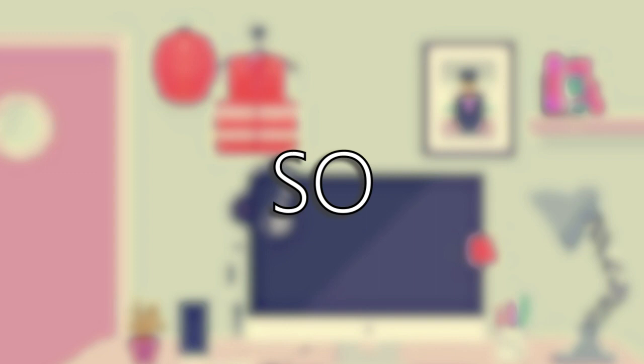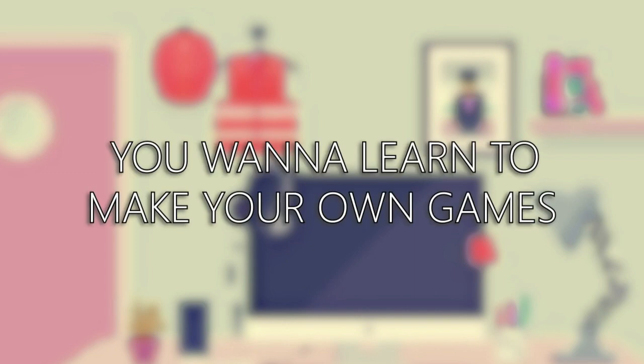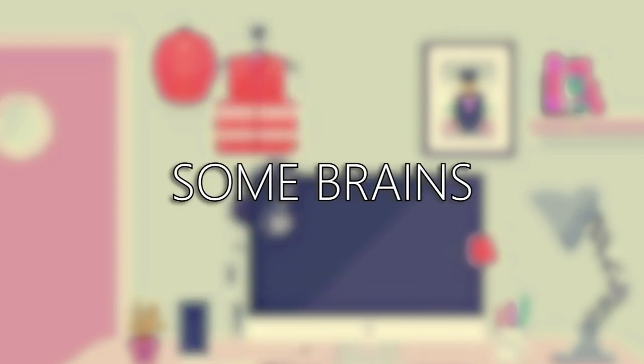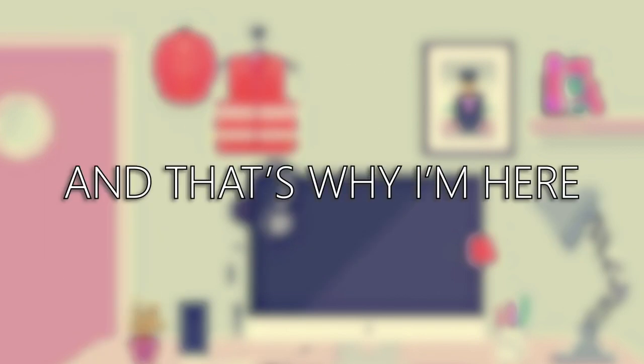So, you wanna learn to make your own games. First of all, you need a computer that doesn't run like a microwave. And some brains. But even if you do have this, you won't go anywhere with your G field. And that's why I'm here.